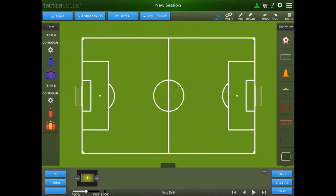You can also add to the library yourself by creating your own drills, plays and sessions and saving them. To use the library, select it from the menu in the top right hand corner of Tactica.